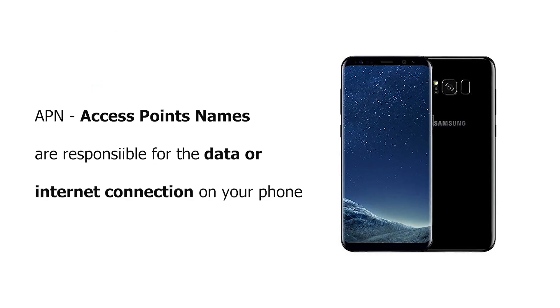There are a few reasons why you'd like to edit or add a new APN on the phone. Either you're having trouble with your data and it's not working, or it's just simply too slow. So we're gonna show you how to do it.